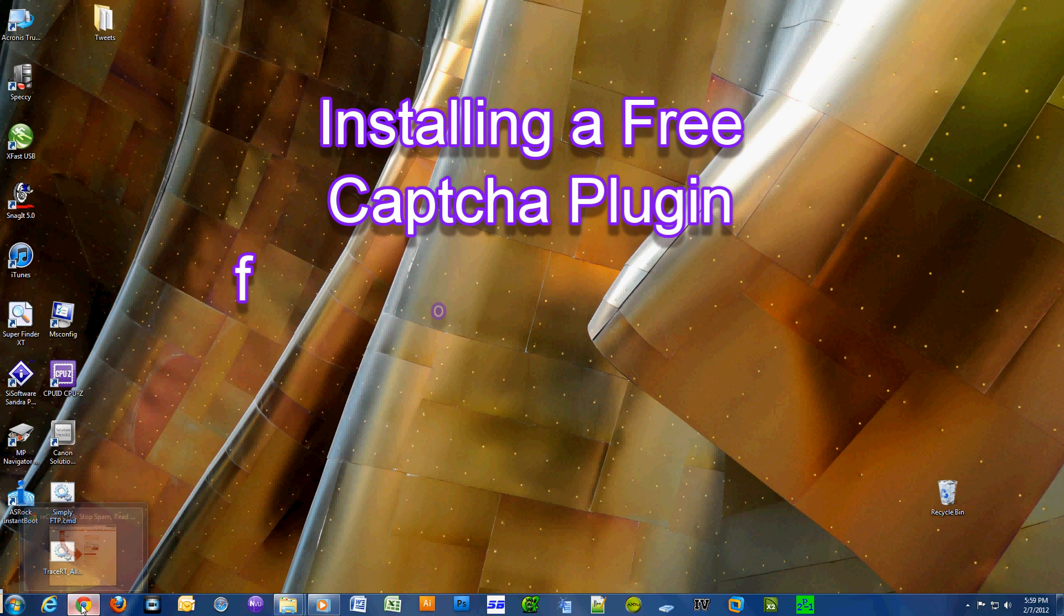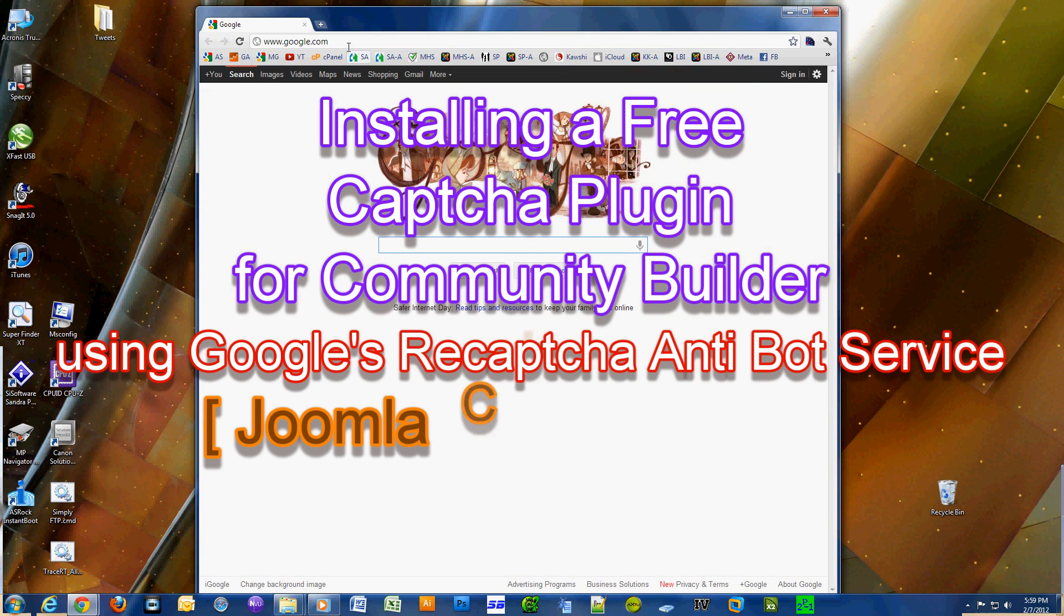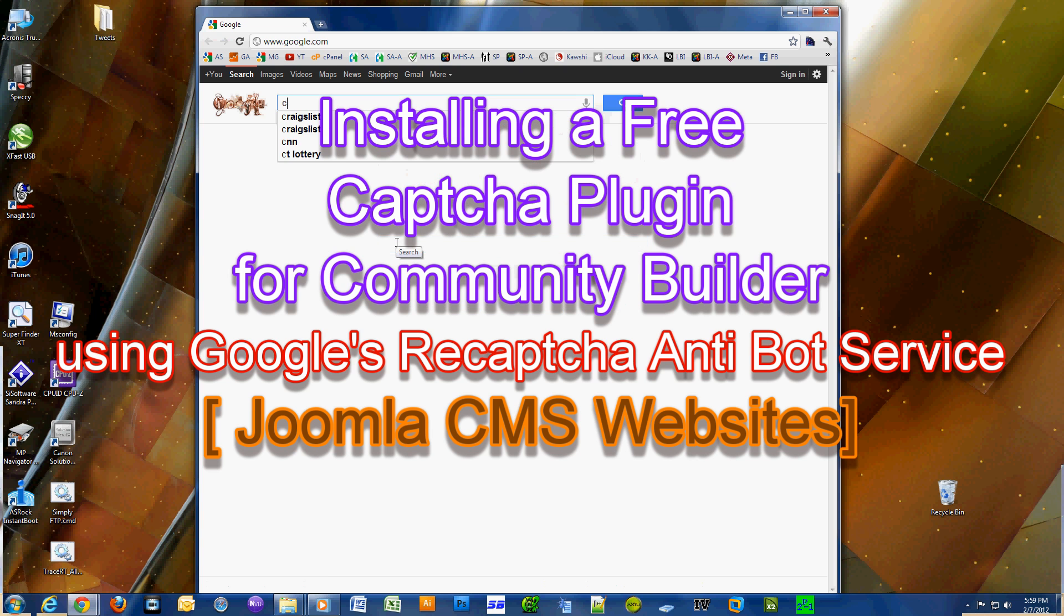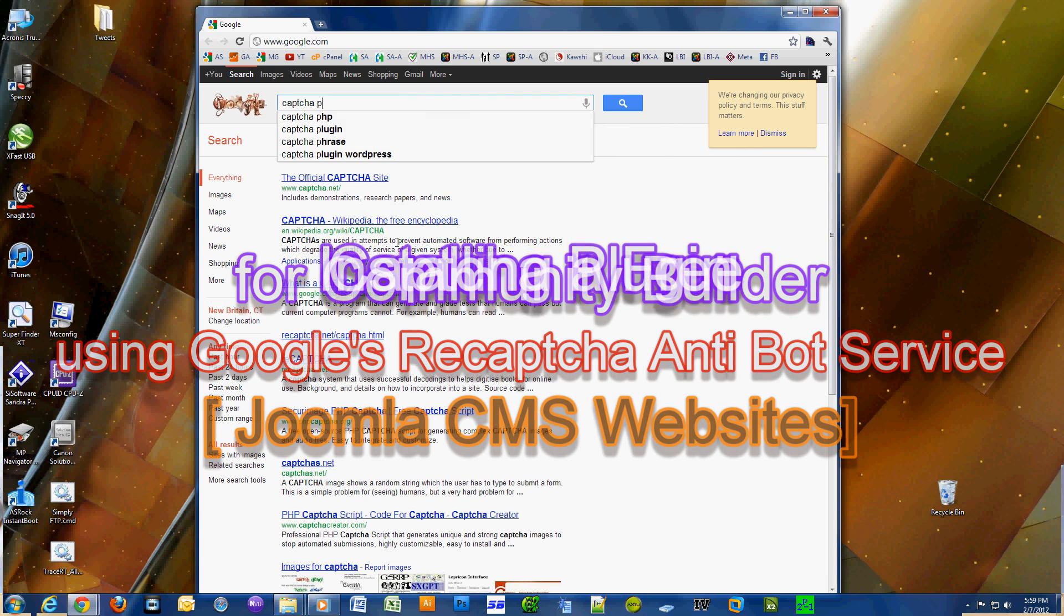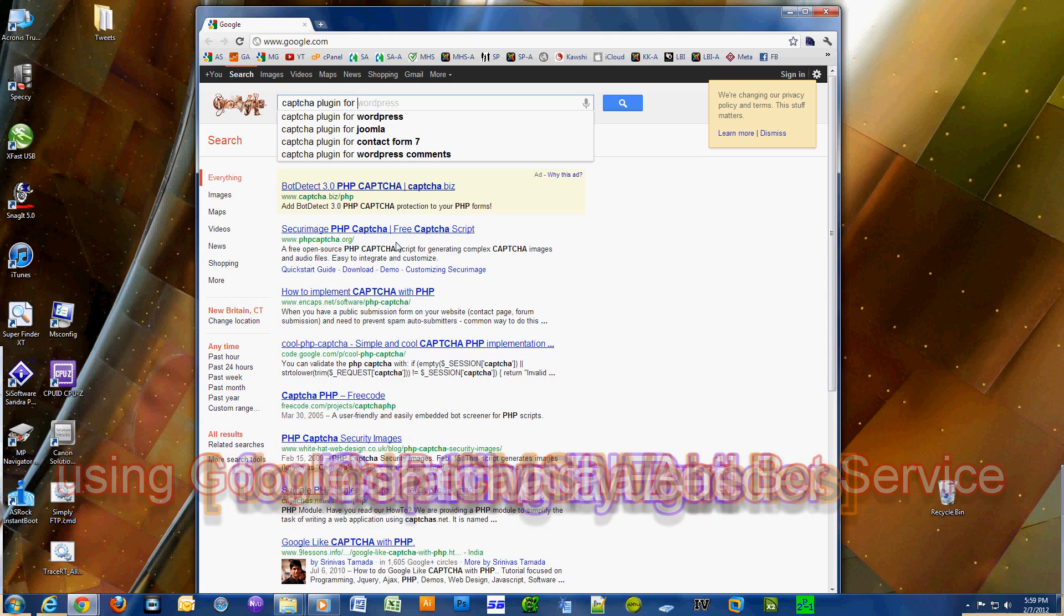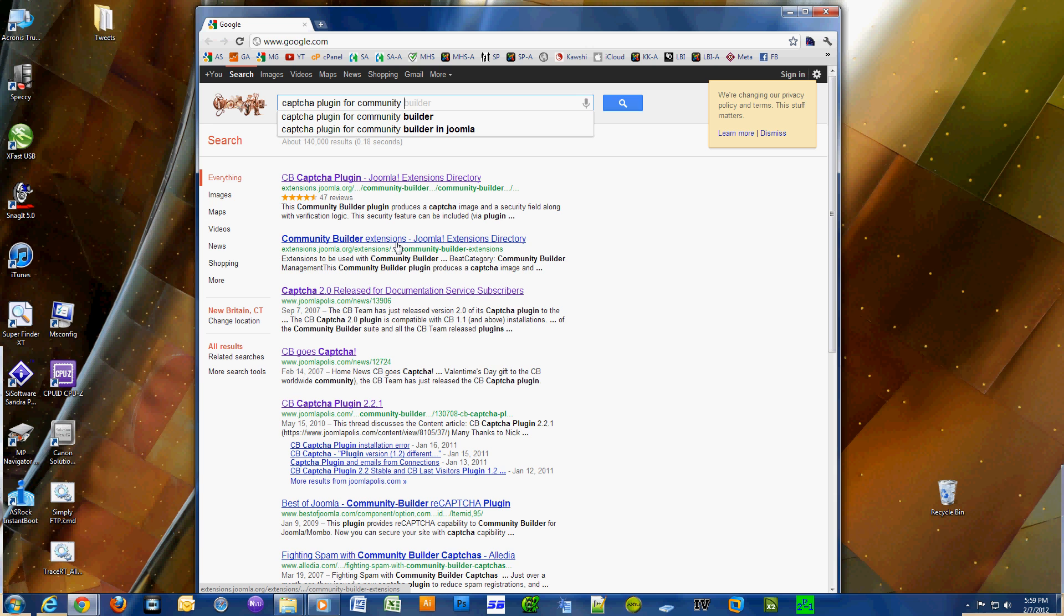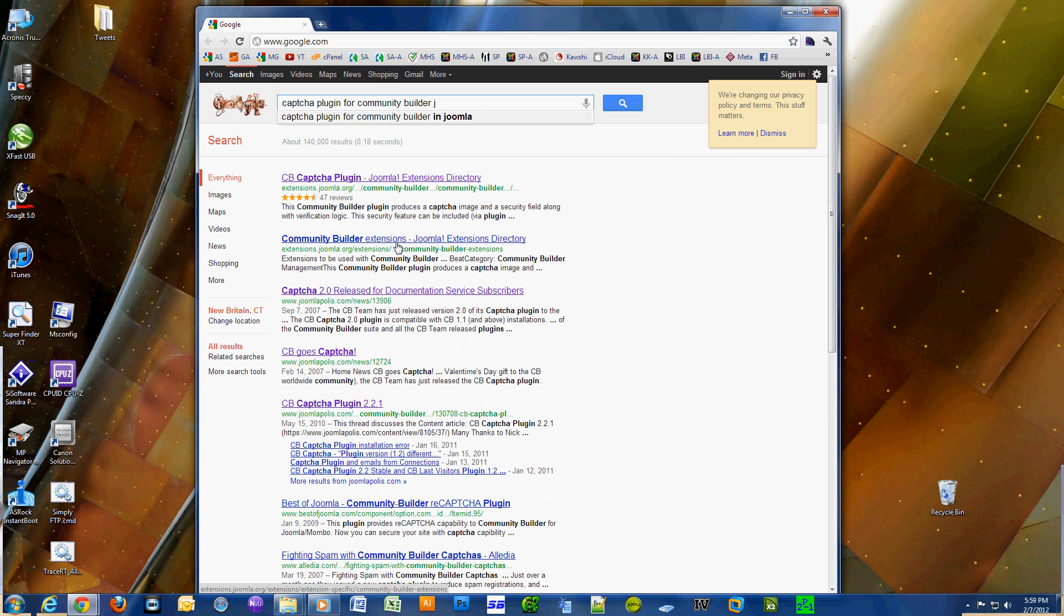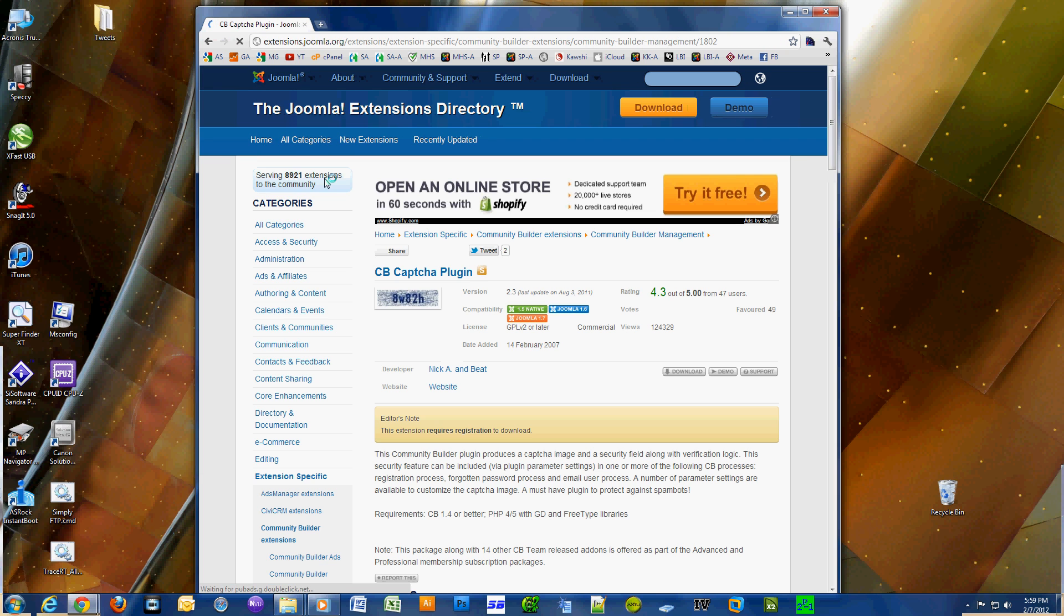Okay, this video is about installing CAPTCHA, actually a free version of CAPTCHA for Community Builder. I recently had a problem with spam bots registering on my site, so I wanted to install CAPTCHA. I found out that Community Builder does have a plugin that provides CAPTCHA, but you have to pay for it.